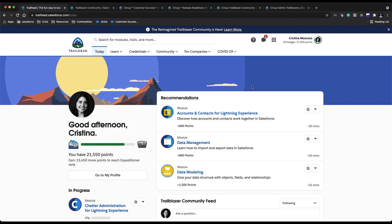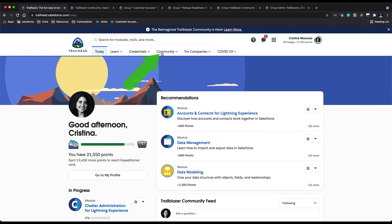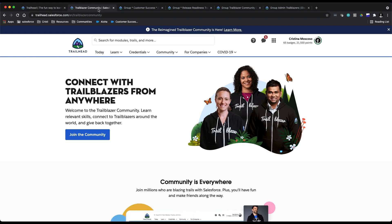Or by going directly to trailhead.salesforce.com/trailblazer-community, and that'll take you to this nice landing page.